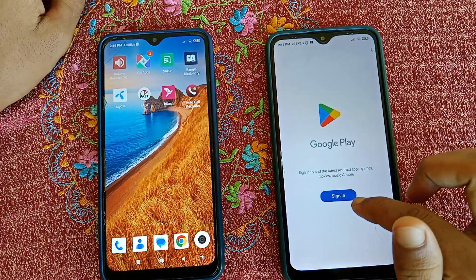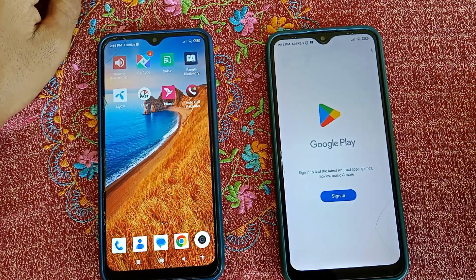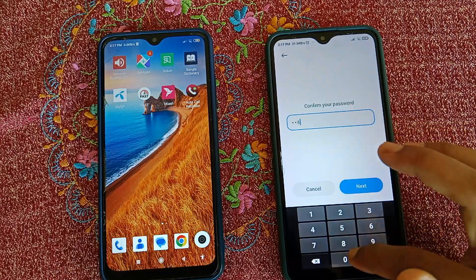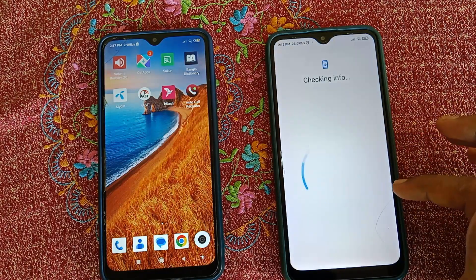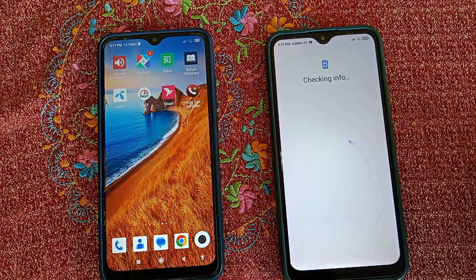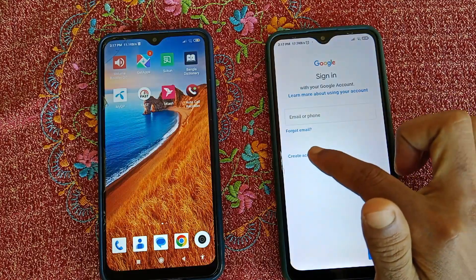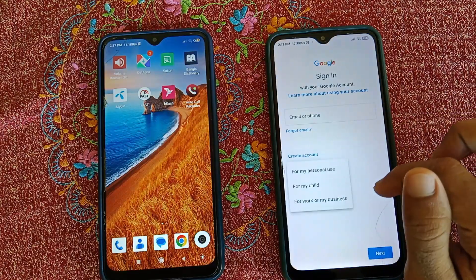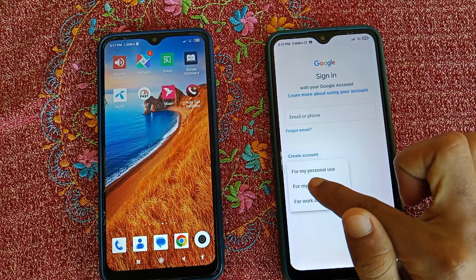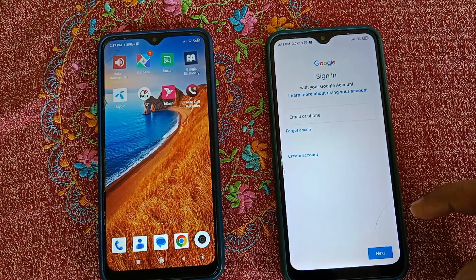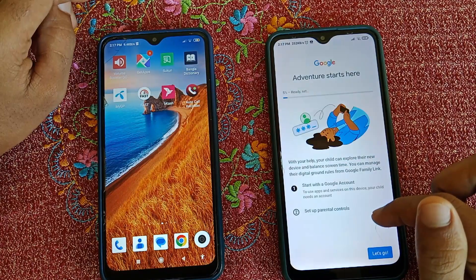After removing the Gmail account, just open the Play Store. Click on the Sign In option if needed, then type the password and click Next. After that, click on Create Account and then click on For My Child.